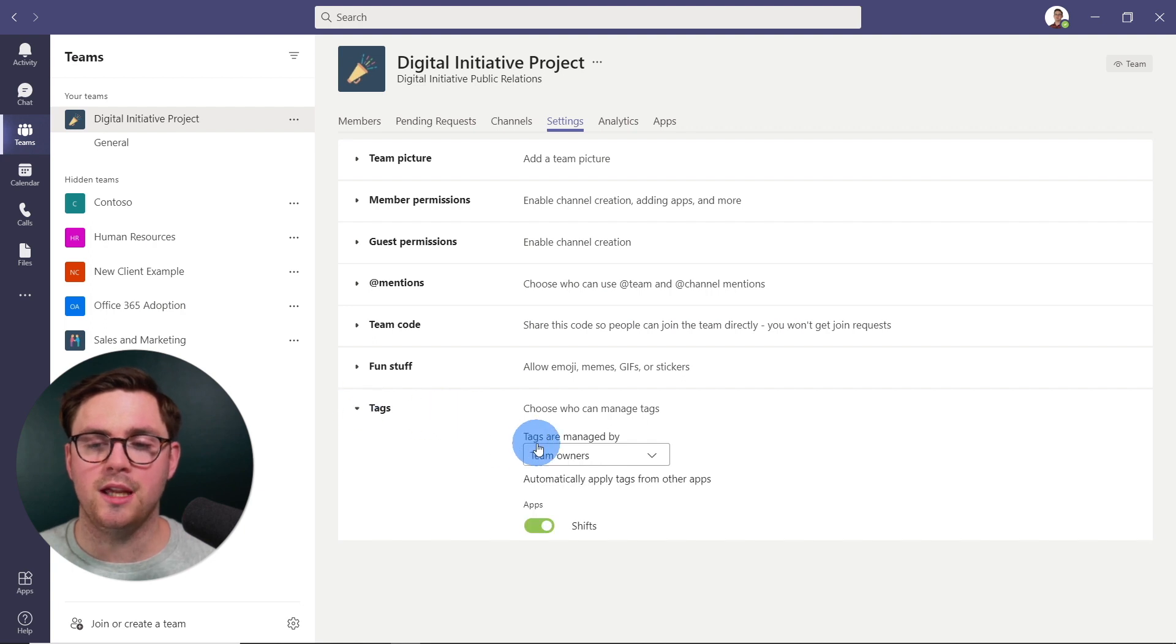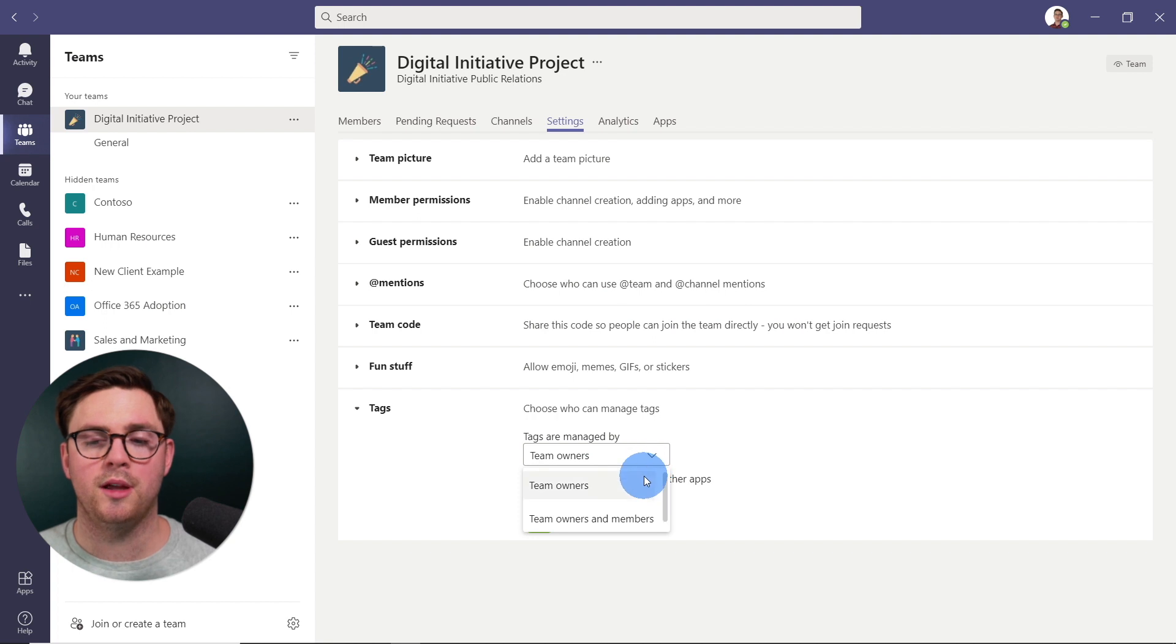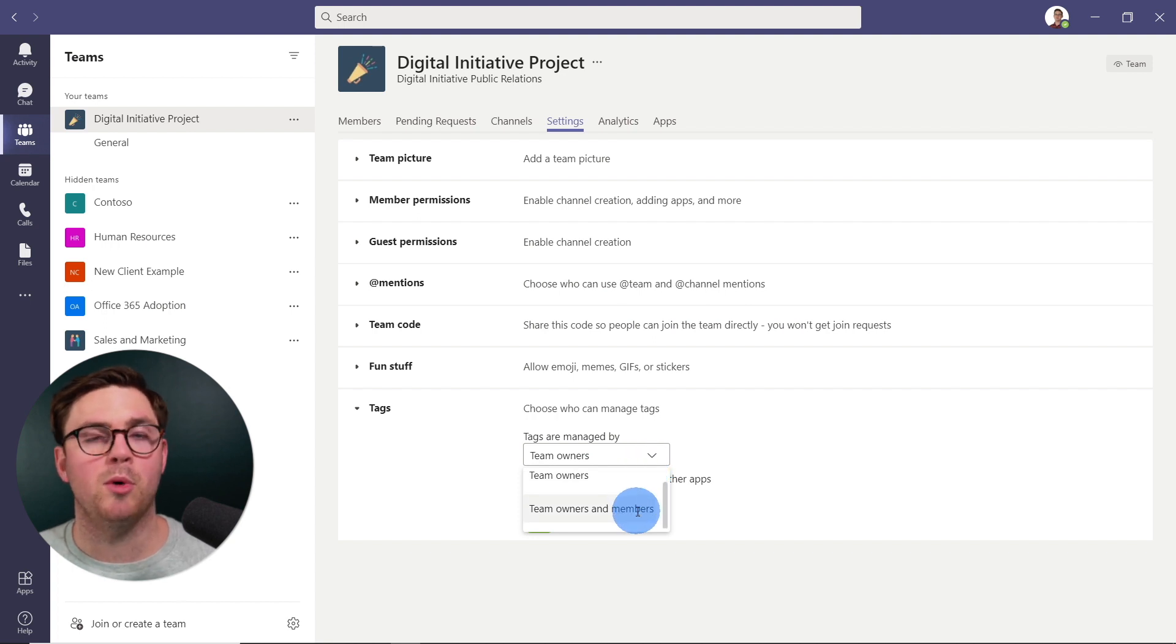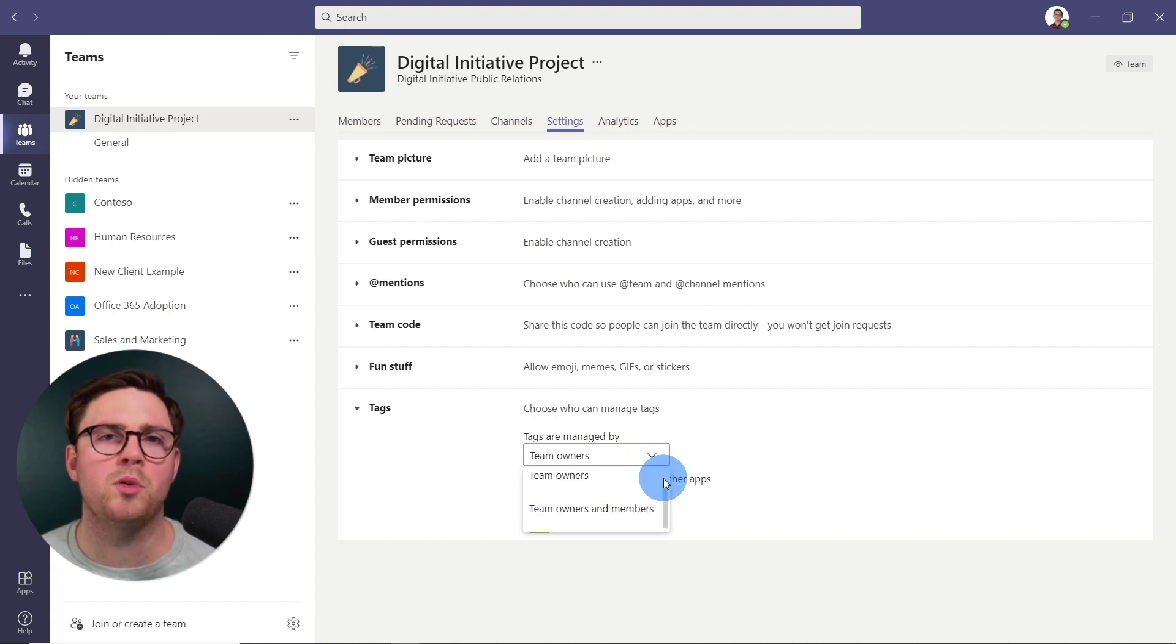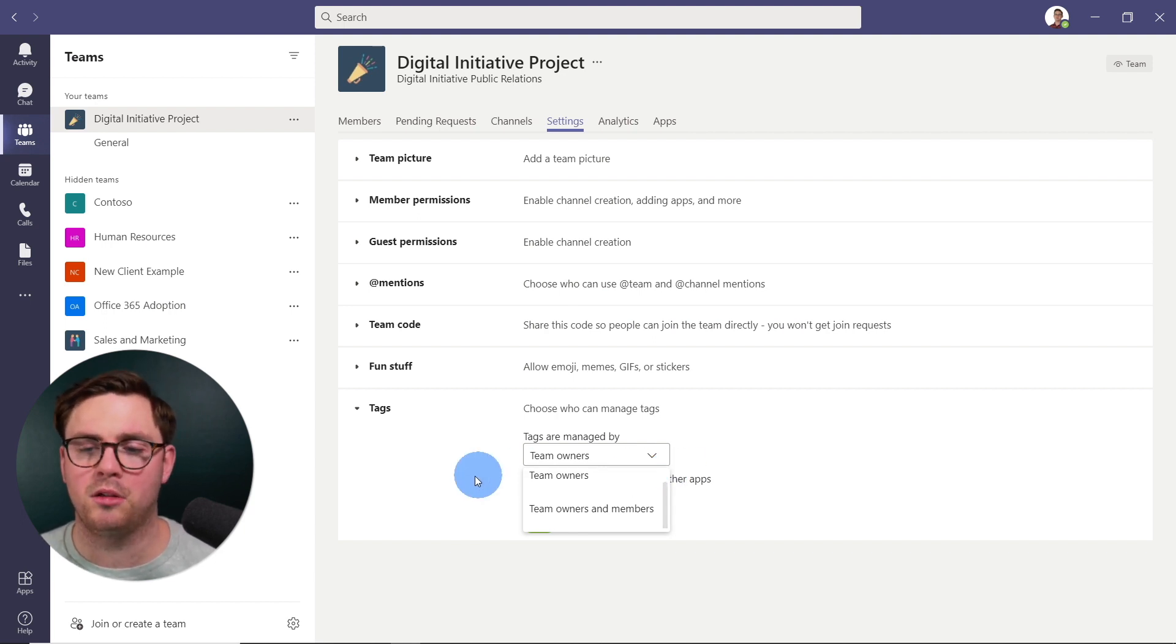You can go ahead and change this if you want from team owners to team owners and members. And now everyone in your team that's a member or an owner is going to be able to create those tags.